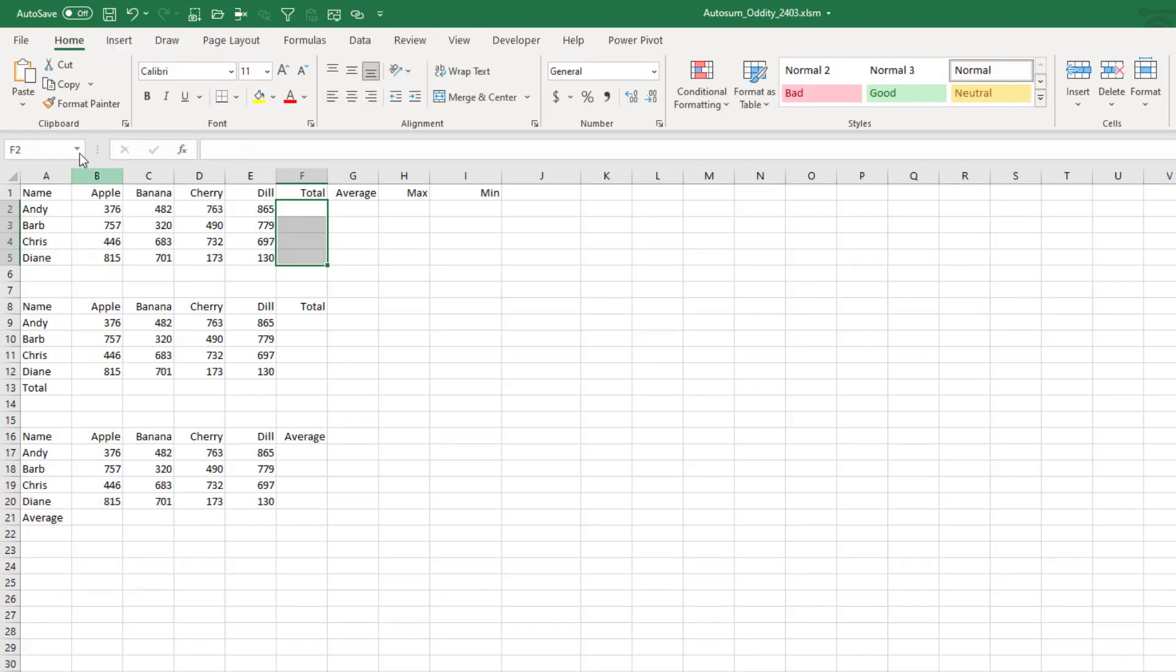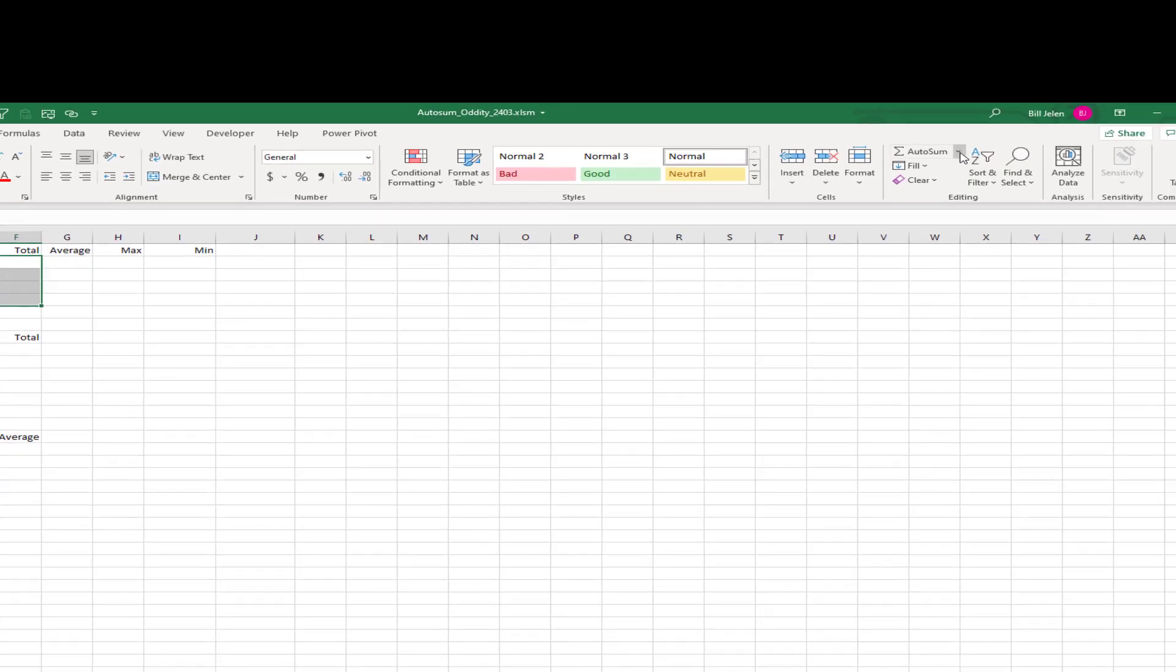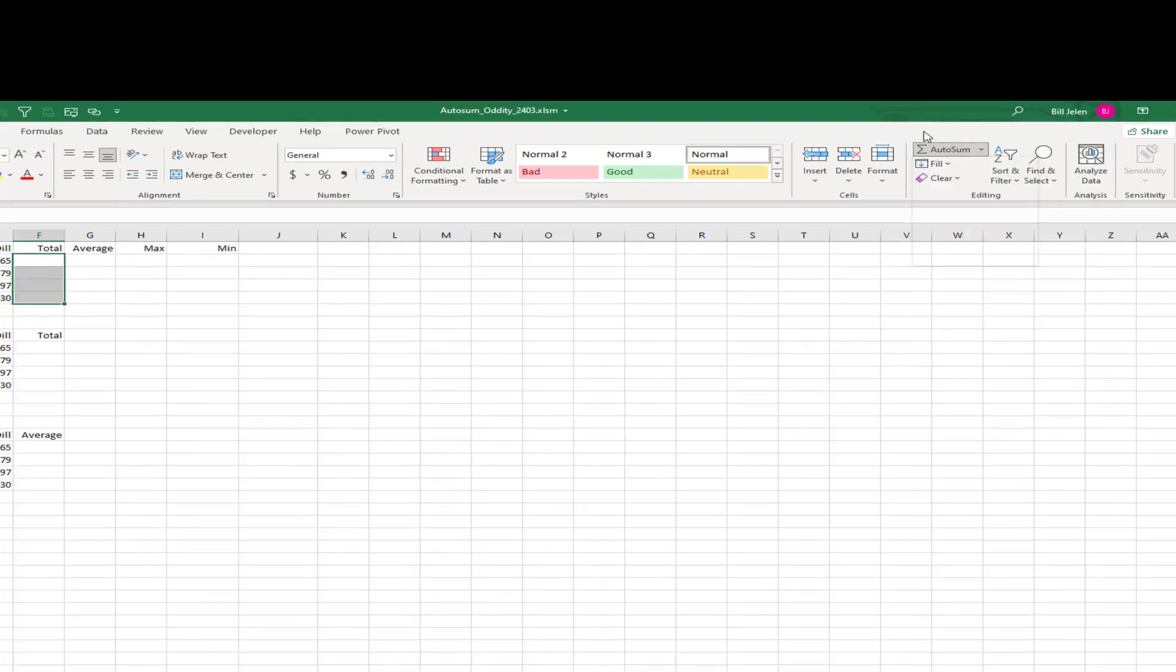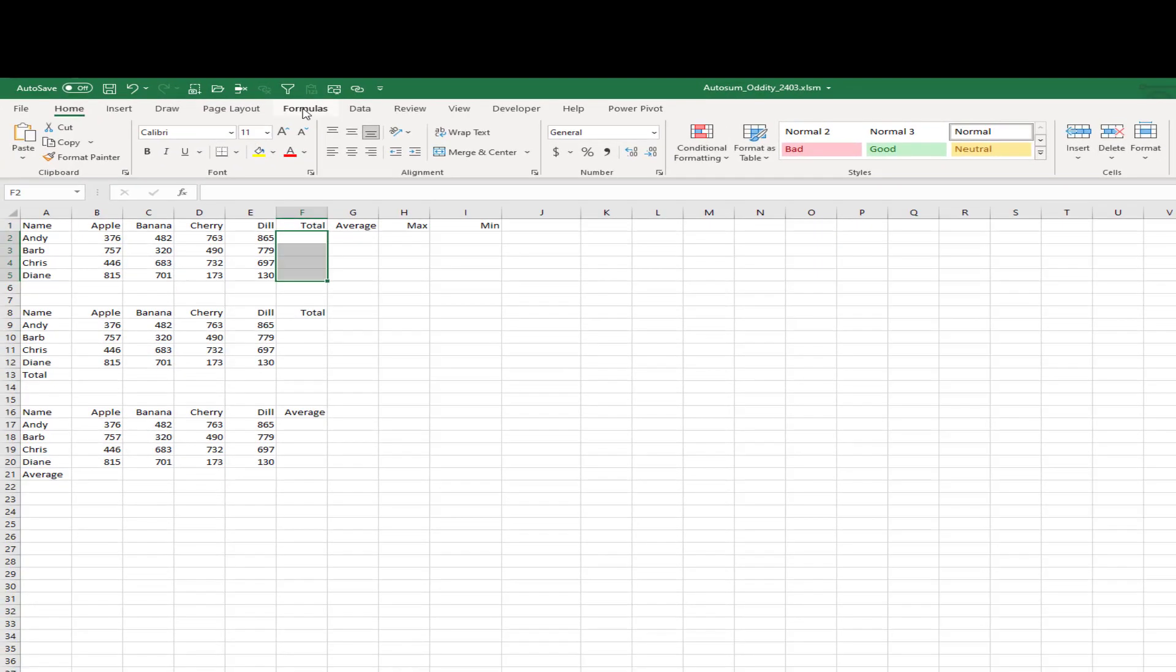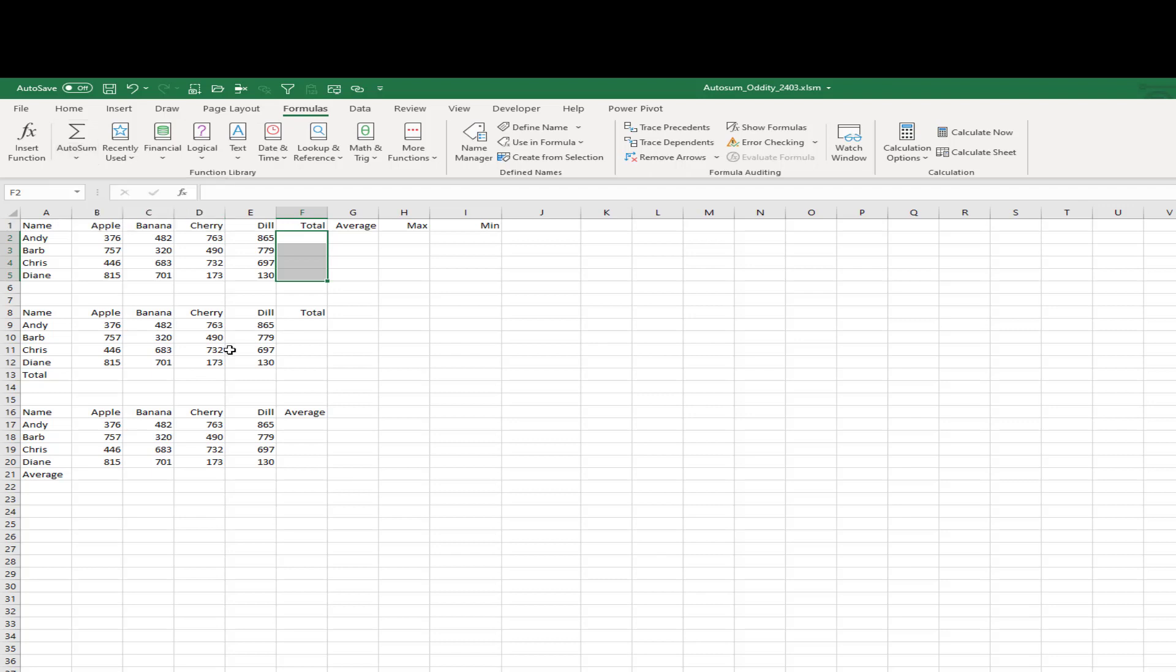Now, out here on the far right-hand side of the Home tab, we have the AutoSum drop-down. And it has Sum, Average, Count, Max, and Min. And that exact same drop-down is over here on the Formulas tab. And I'm going to use this one on the Formulas tab because it will stay in the screen and I don't have to scroll back and forth.